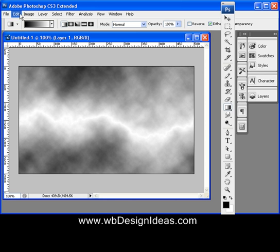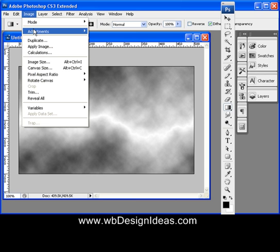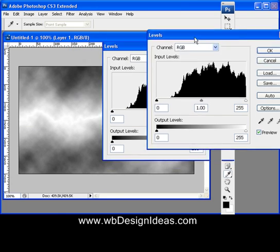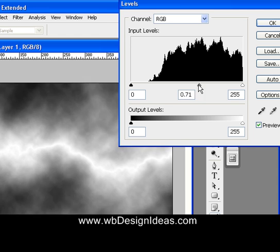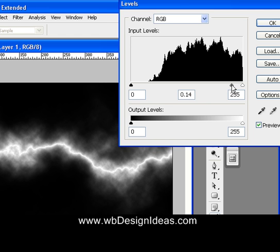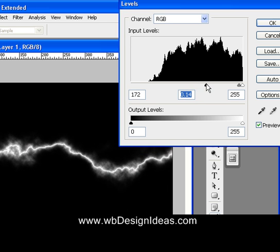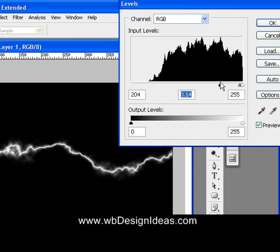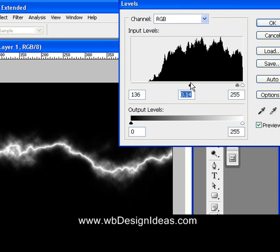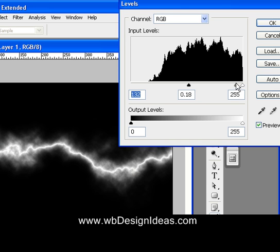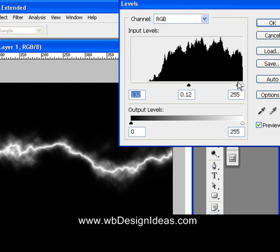And you can see the lightning right there. Then go to Image, Adjustments, and Levels. Move the middle slider to the right, and then the left one to the right too. Watch out — if you move it too far, the lightning becomes pixelated. Move it about halfway, maybe not quite reaching the halfway point. Then move the middle one to where you like the lightning to look. Click OK.